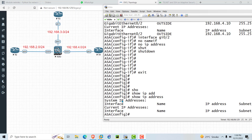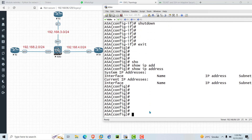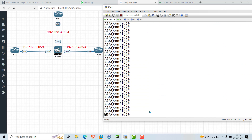Hello everyone, my name is Aftab and welcome to my channel. In this video I will show you how to configure ASA interfaces.